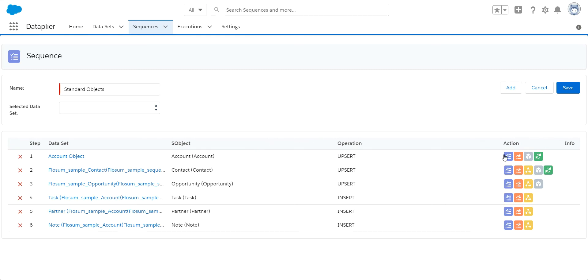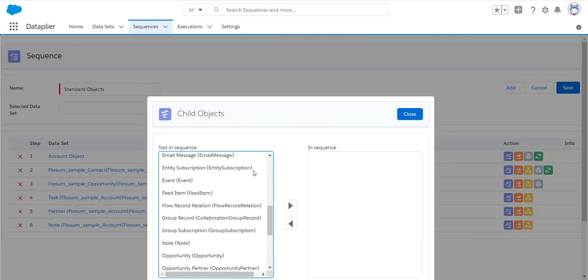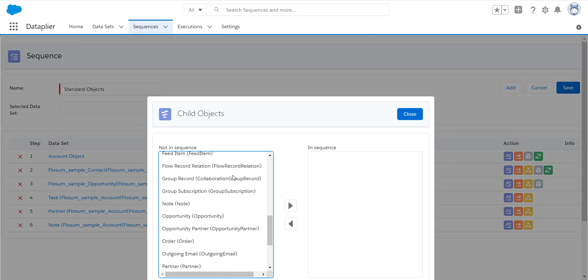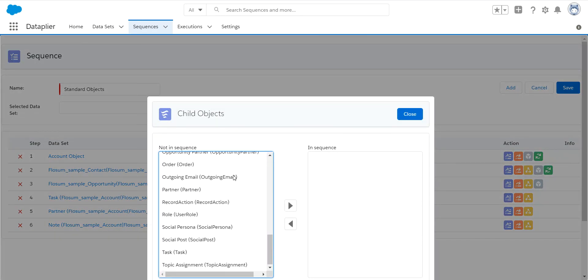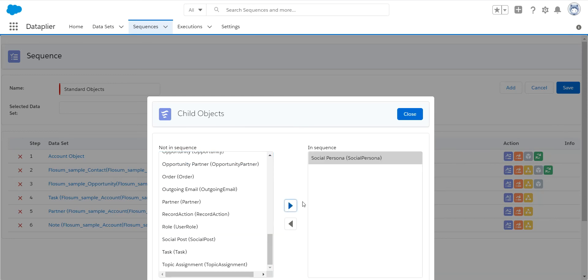So if I want to find some more children to my account object, I click on the child object button. And this will show me all of the children objects that are not in this migration yet. I can click on one or many and very easily add those to the migration.